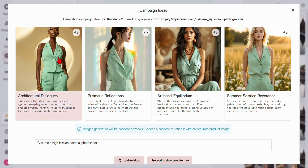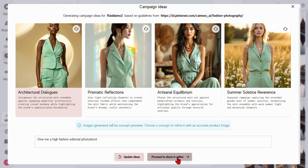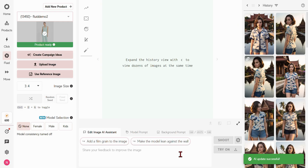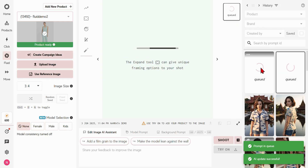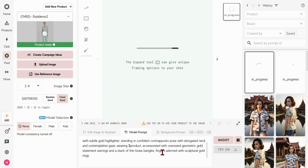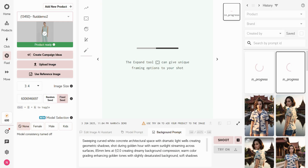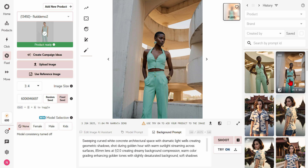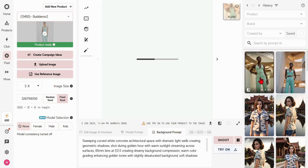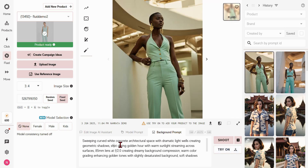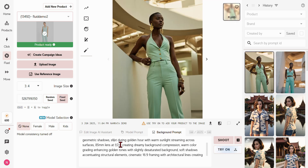Select a concept, then click Proceed to Shoot an Editor to instantly generate two images for your chosen concept. Once you have an image with your ideal model and background, it's time to introduce your product.